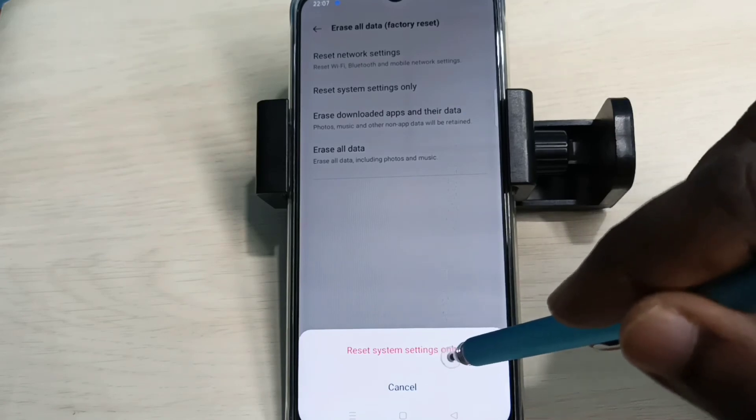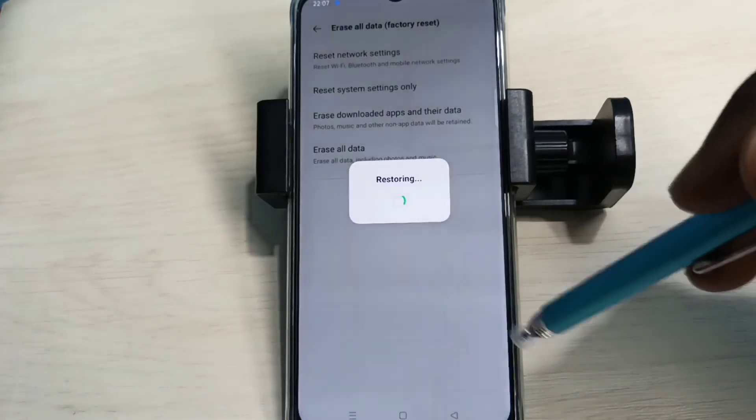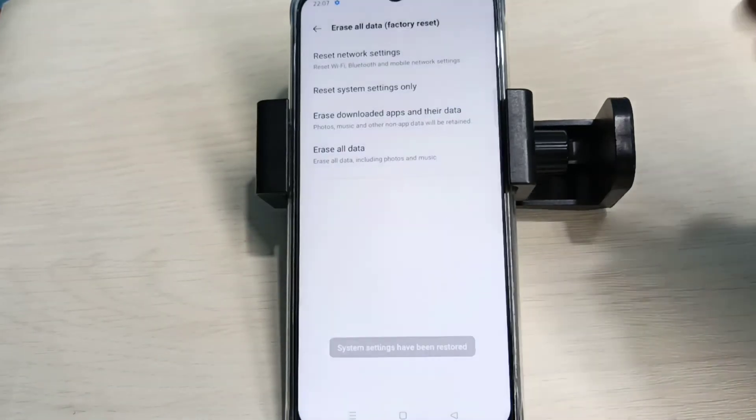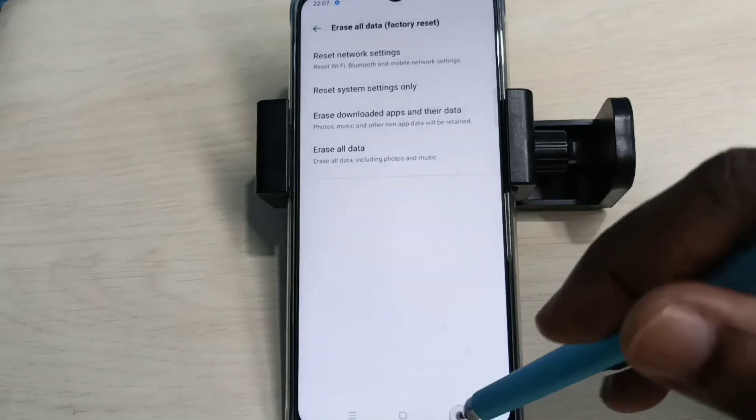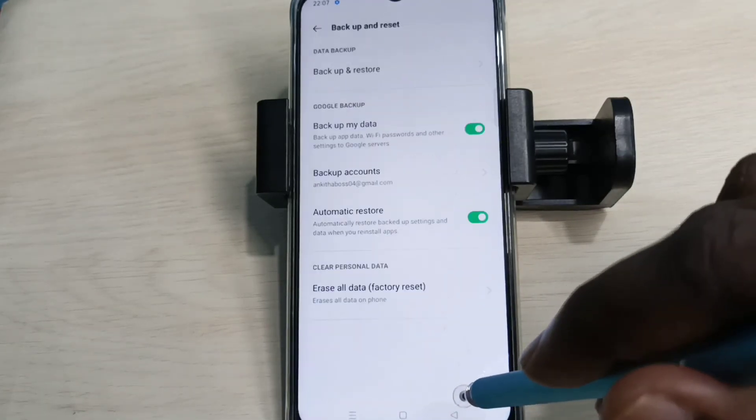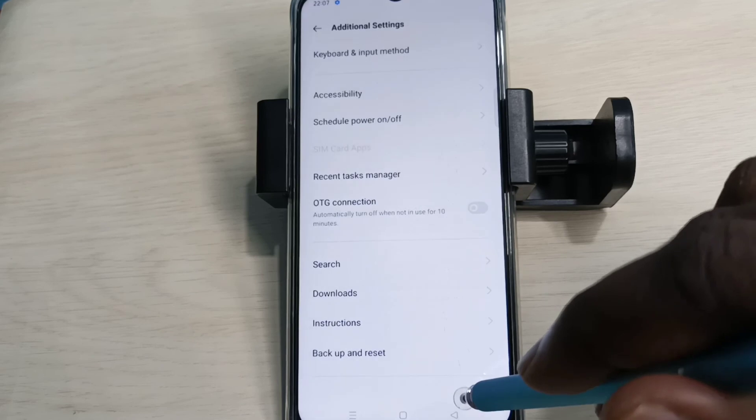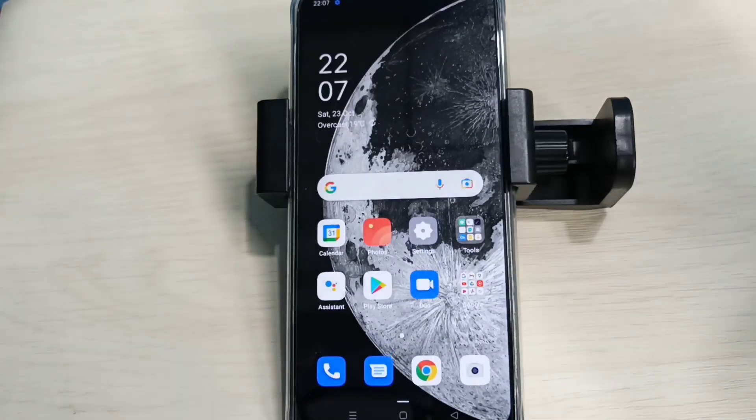on Reset System Settings, then again... now it's restoring... okay, done. So these are the two options to reset network settings and fix network problems. Please try it.